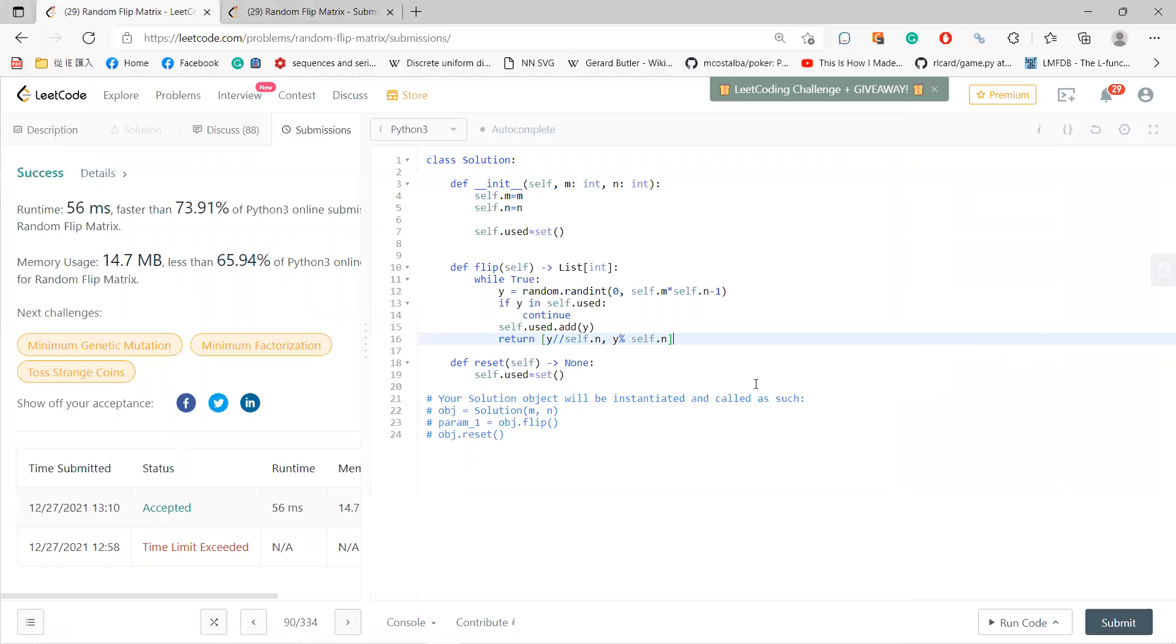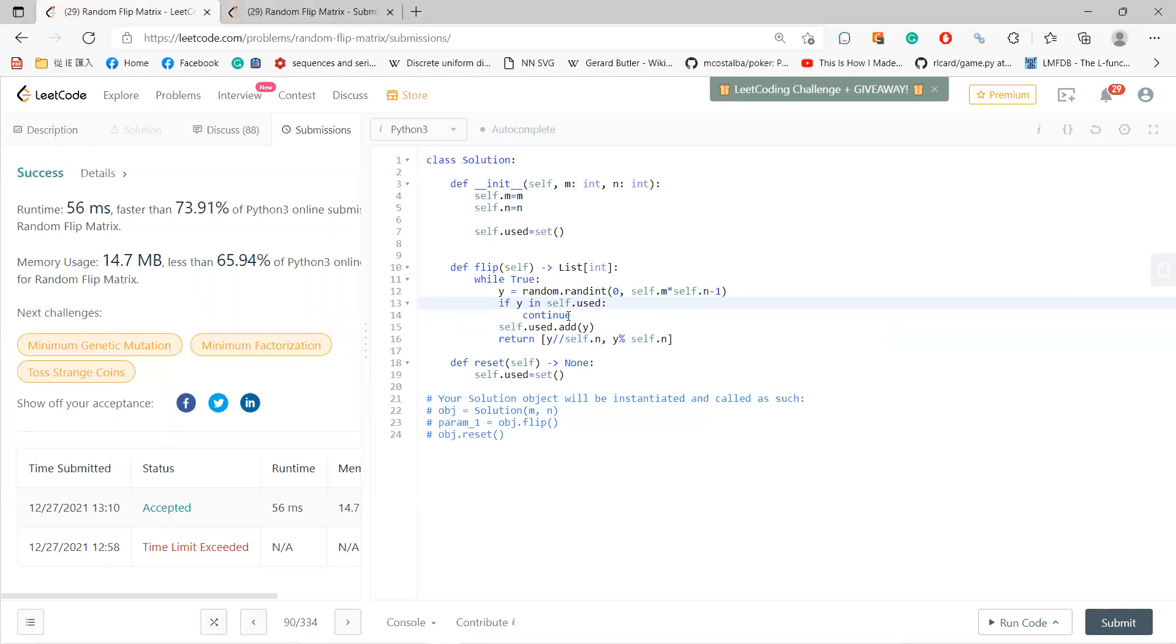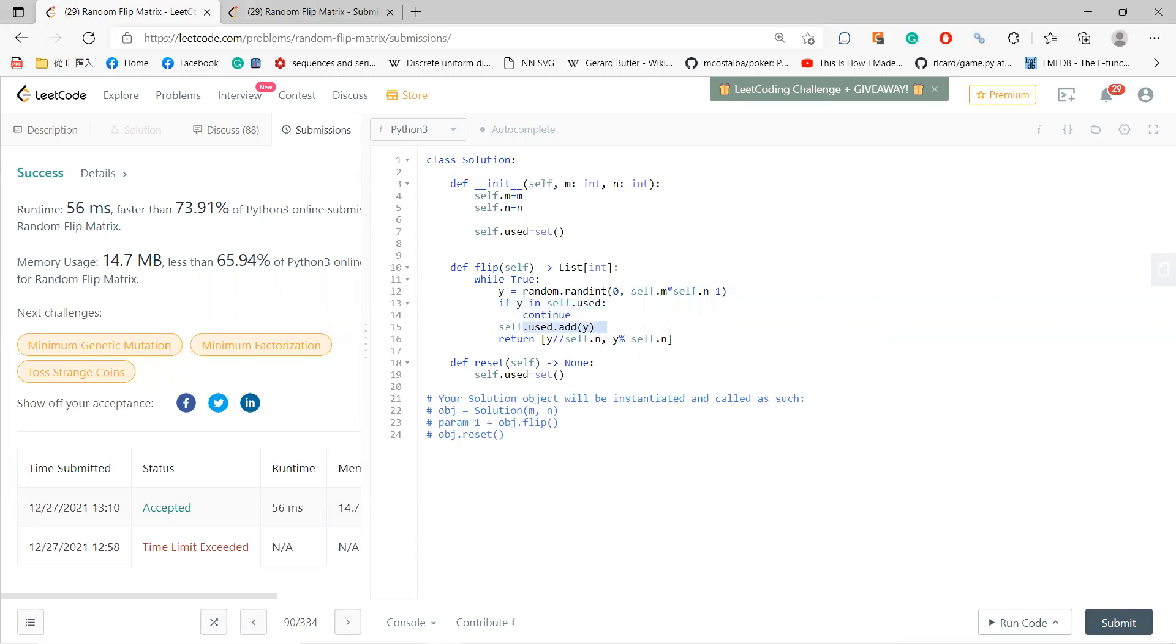The idea is that you just randomly choose from this number, and if it's not in the used set, if Y is in the used set, then you continue because you have already used it, so you need to do it again. If you find something which you have not used, you can add it into used and then return the coordinate. So this approach...